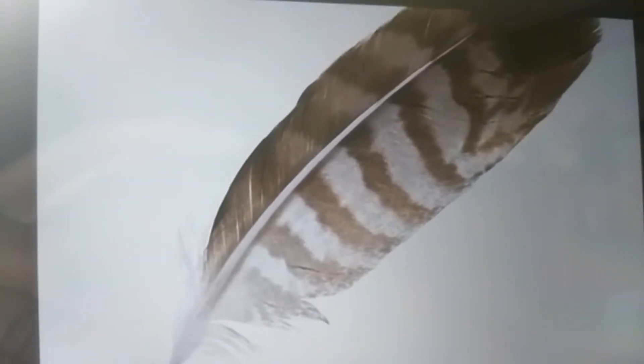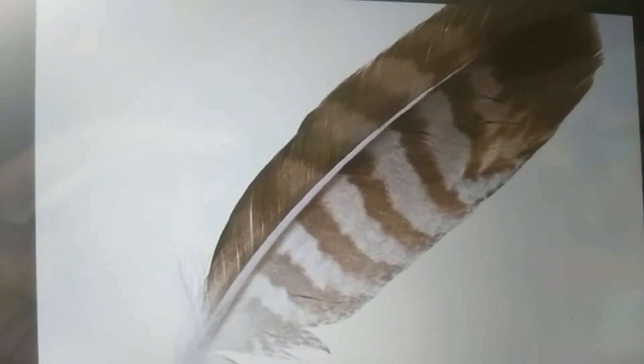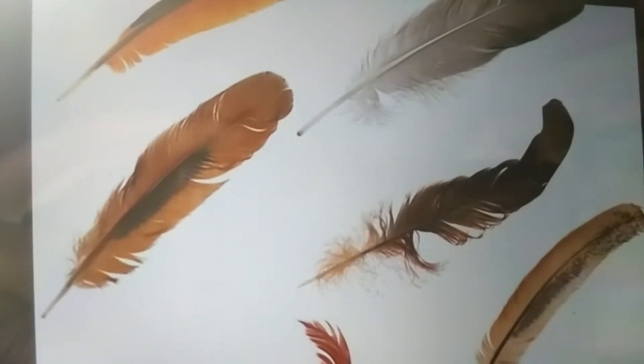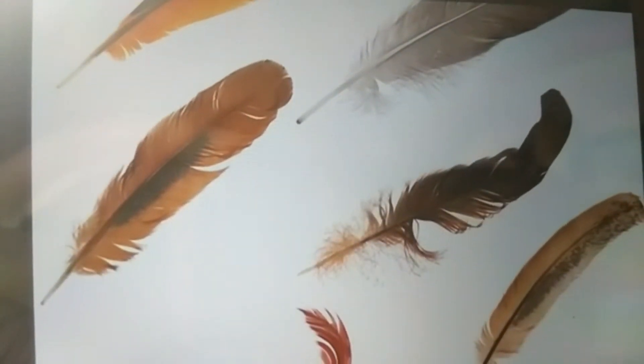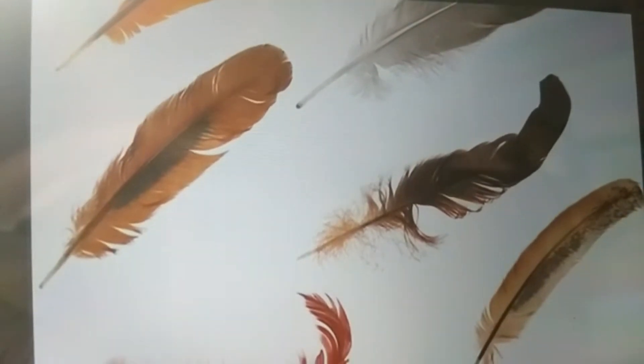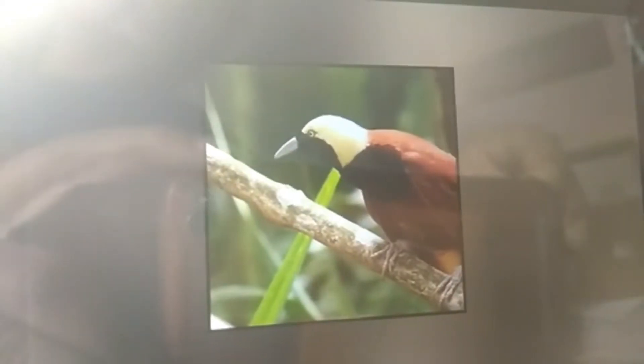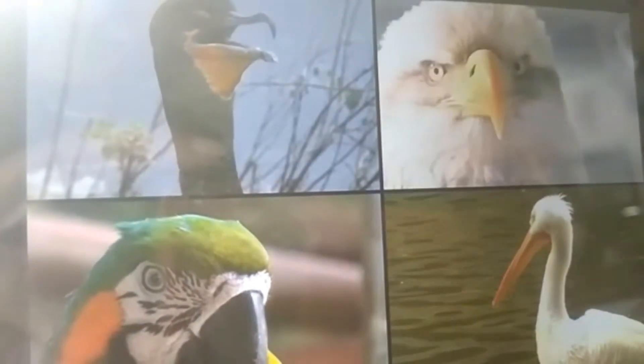A bird is covered with feathers. These feathers can be of different colors. Birds can also have different shaped beaks. Take a look at these beaks.